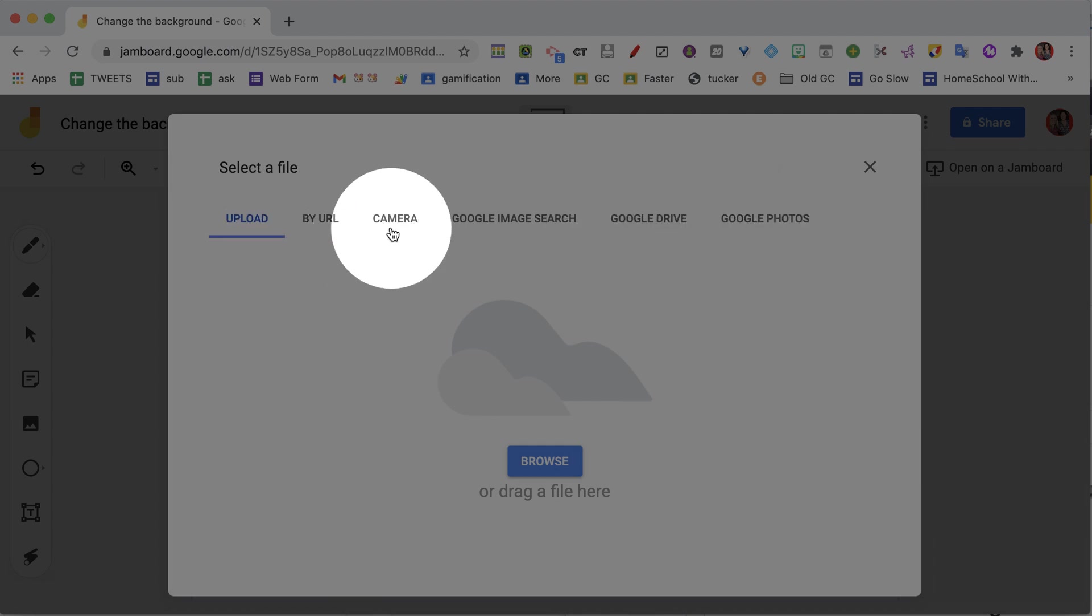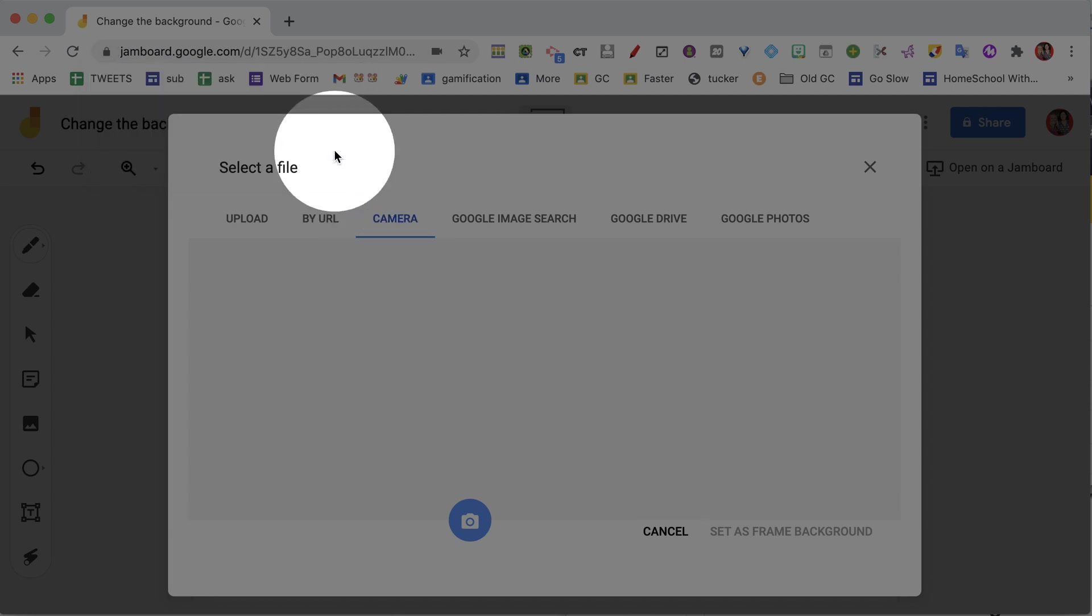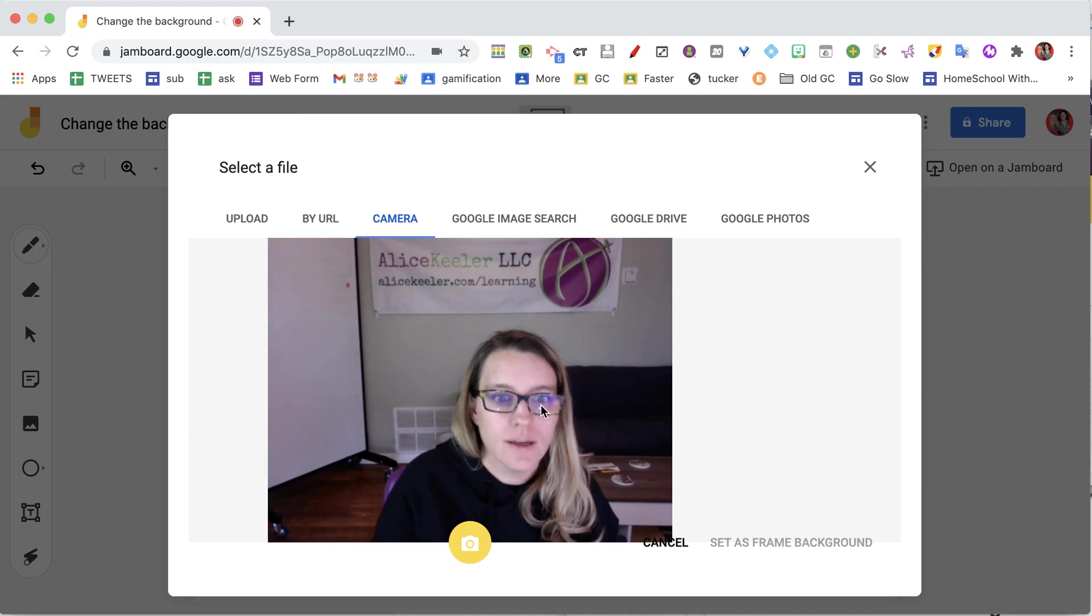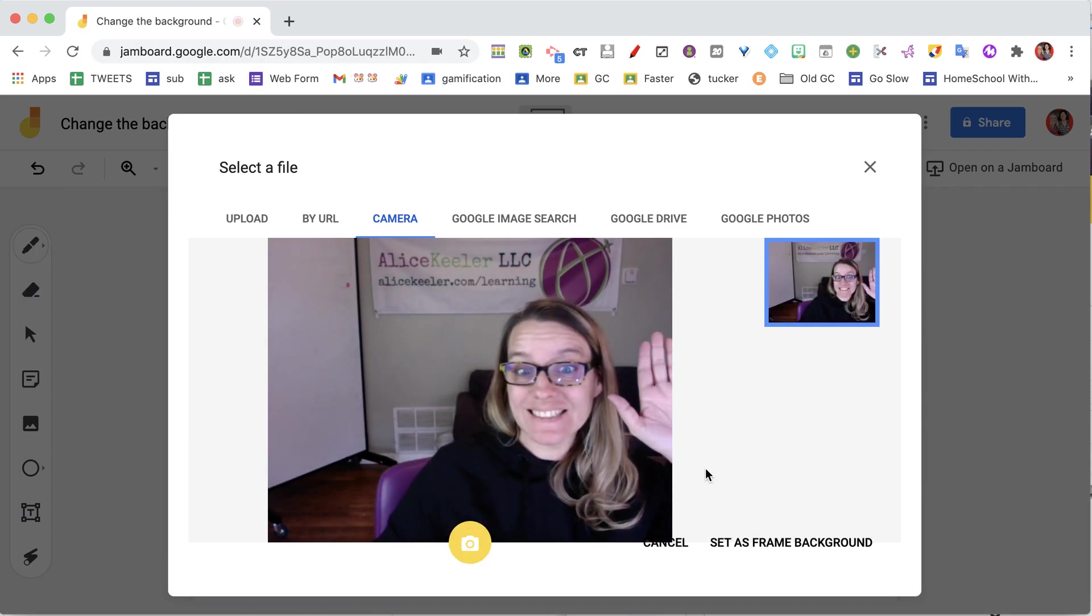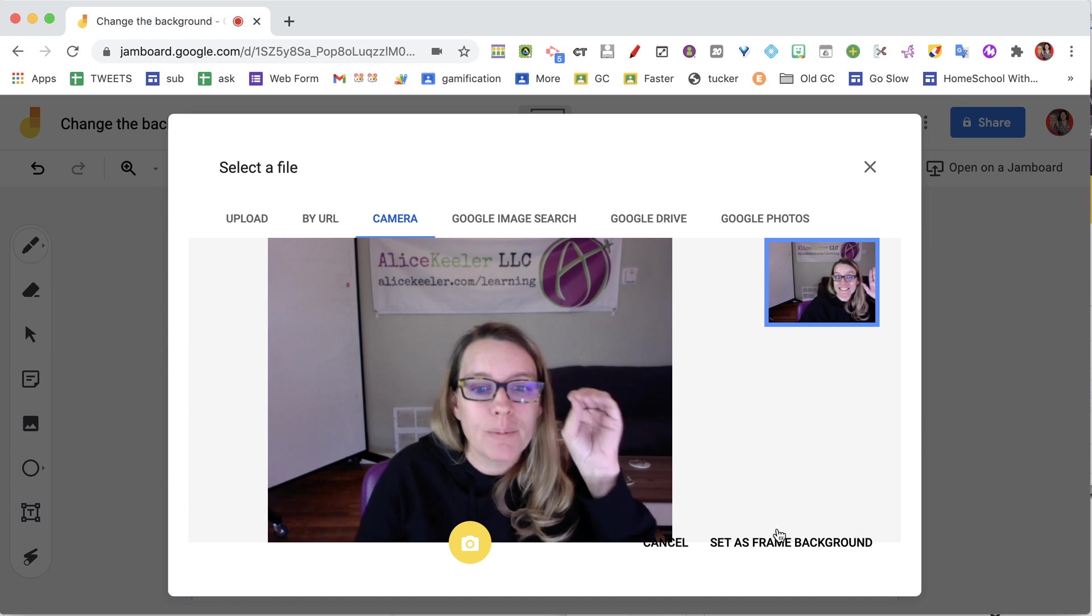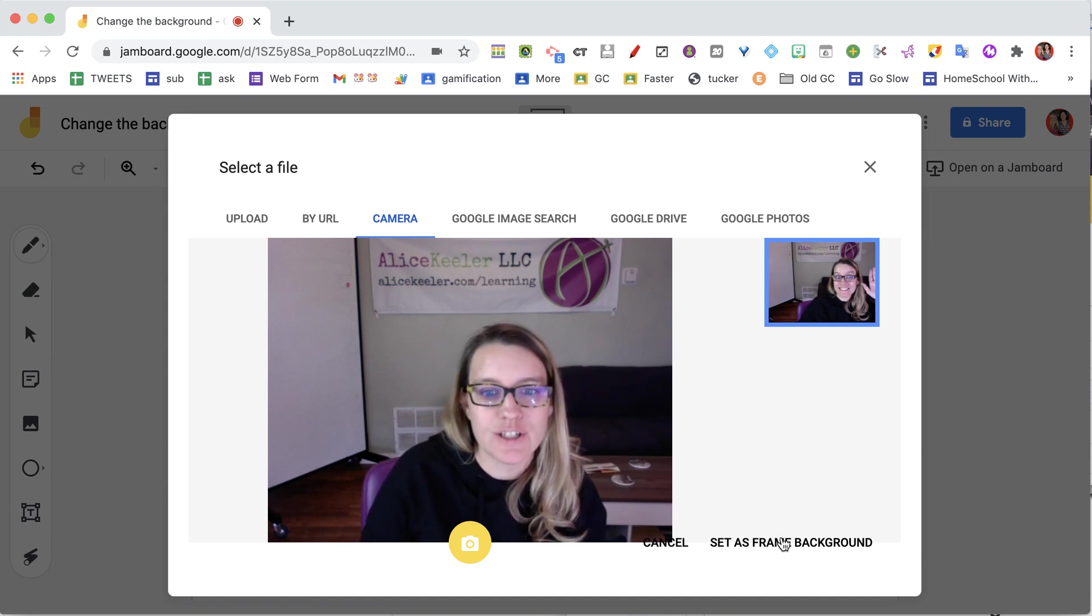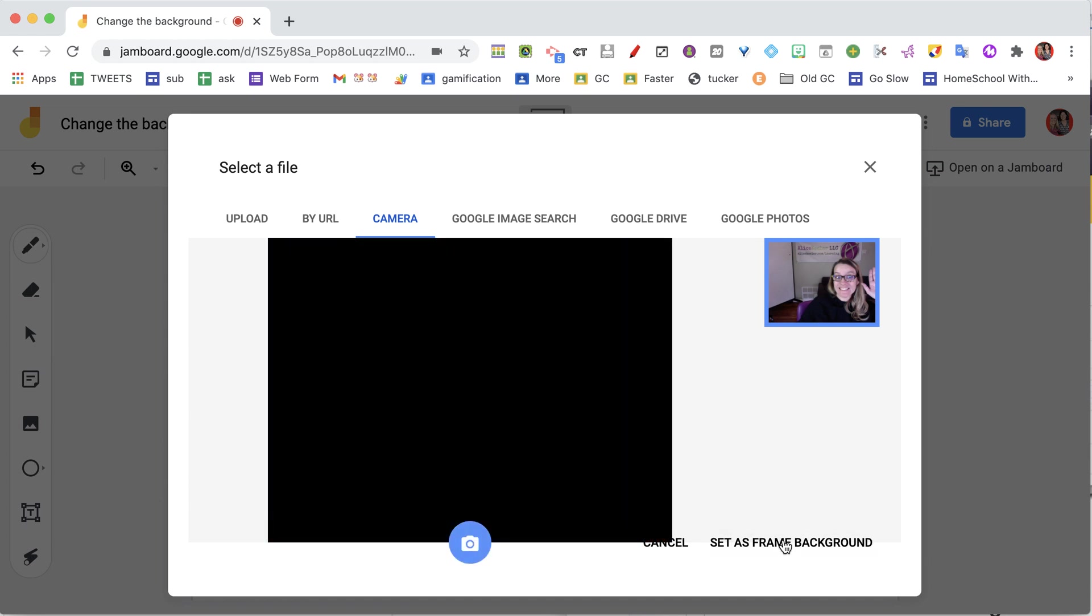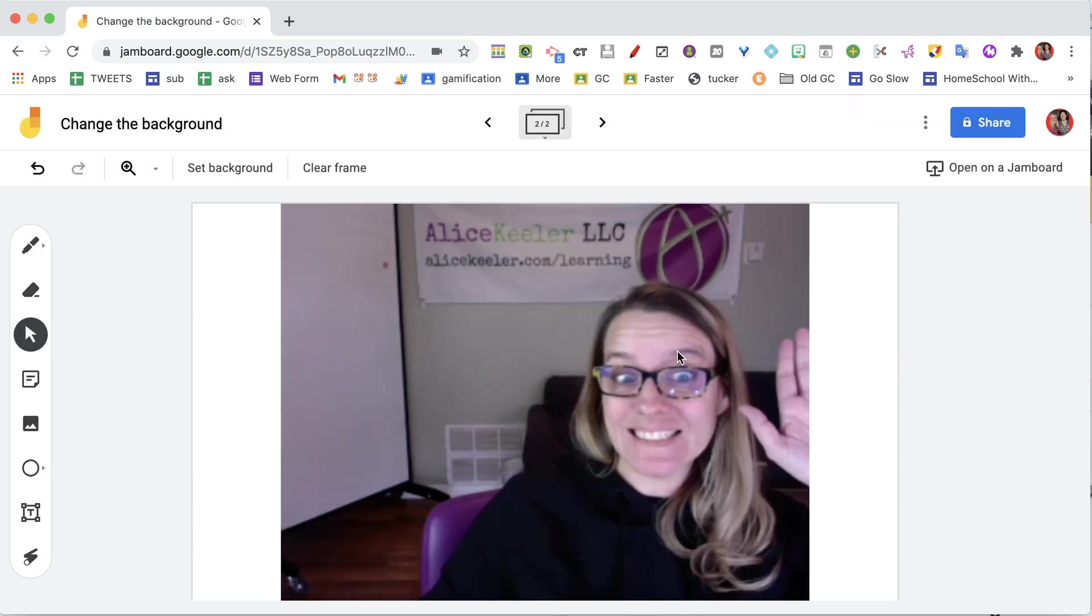You can upload one or use the camera. I'm going to allow the camera, and as you're going to see, it's allowed me to put my selfie right into the Google Jam as the background.